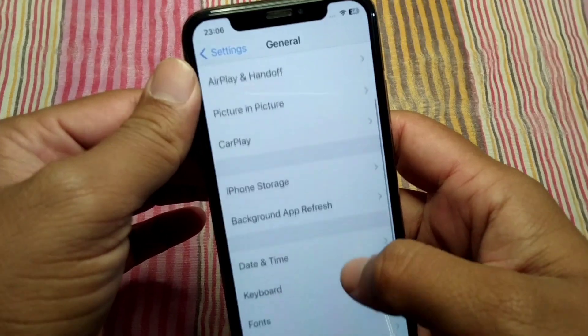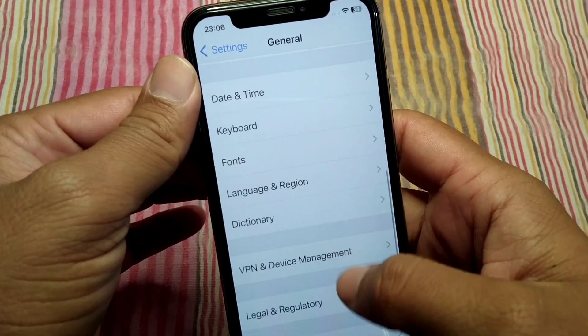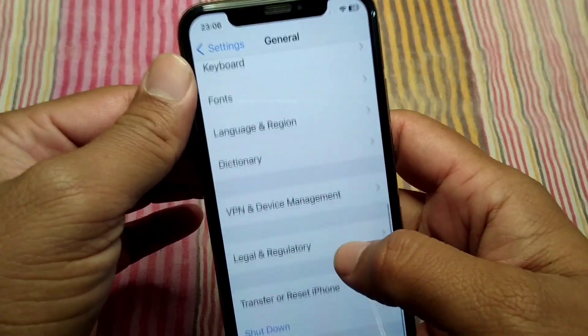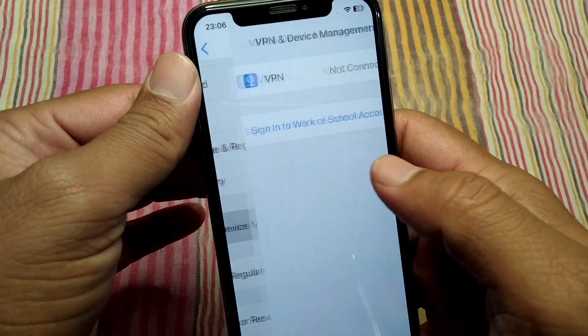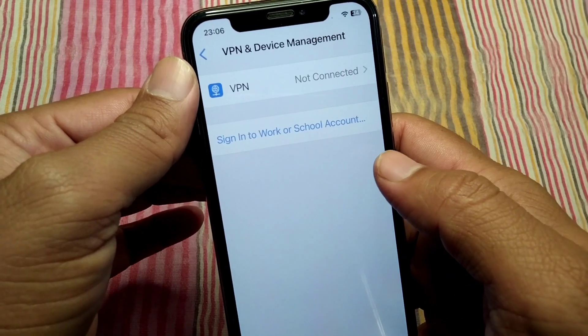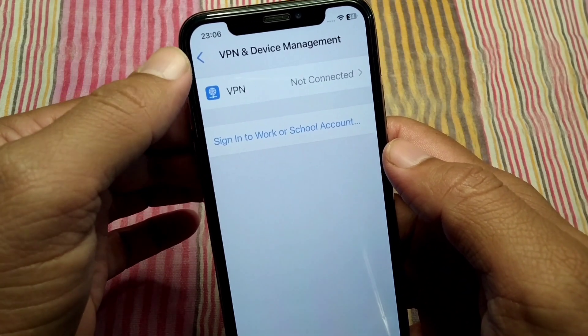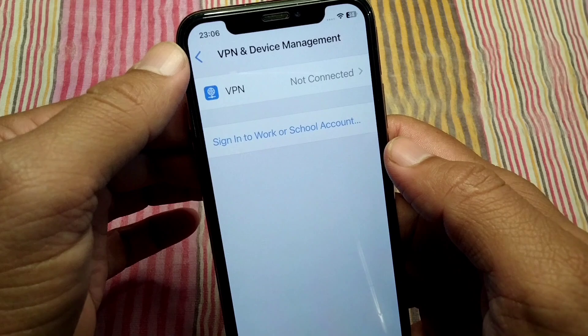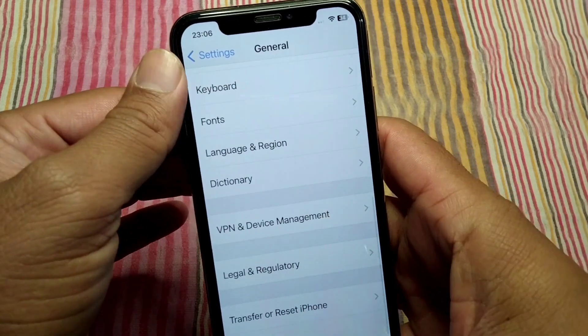If you're still facing this problem, scroll down and tap on VPN and Device Management. Make sure that there is no connected VPN on your device. Do this and check if the problem has been fixed or not.